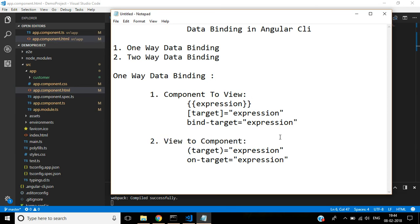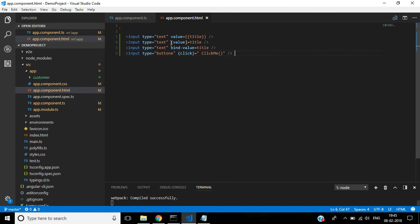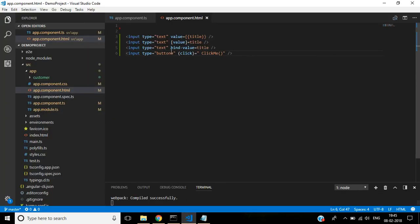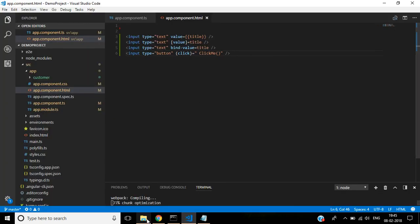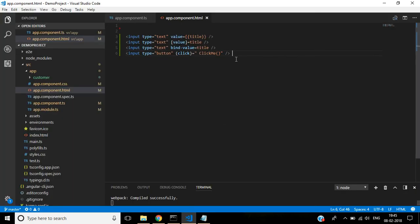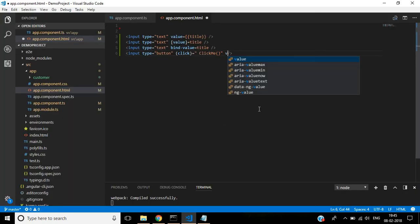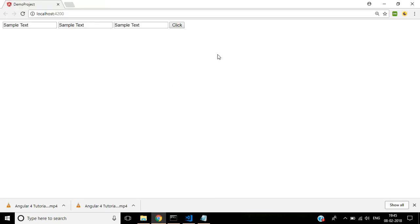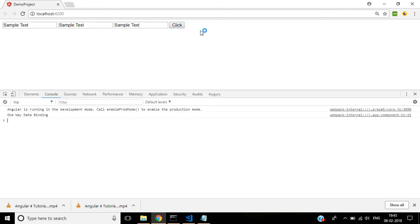View to component method, and note this, view to component method is also known as event binding. Here we are using click event. Let's see the output. Input type button. See here, if I click the button, you can see the message here, one way data binding.